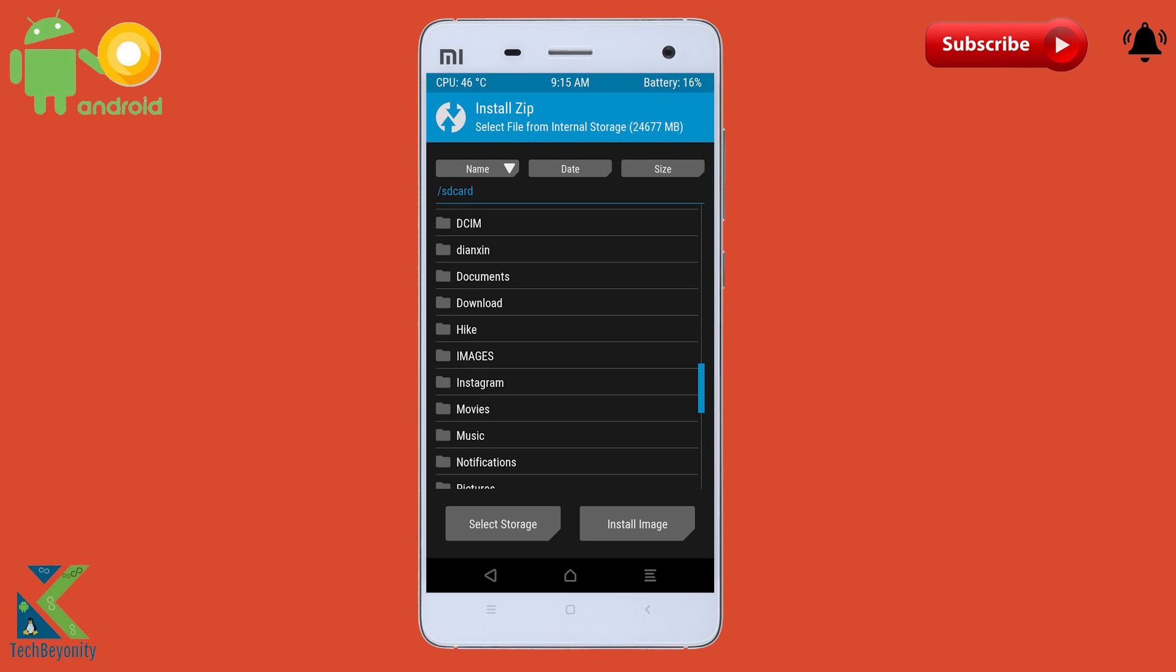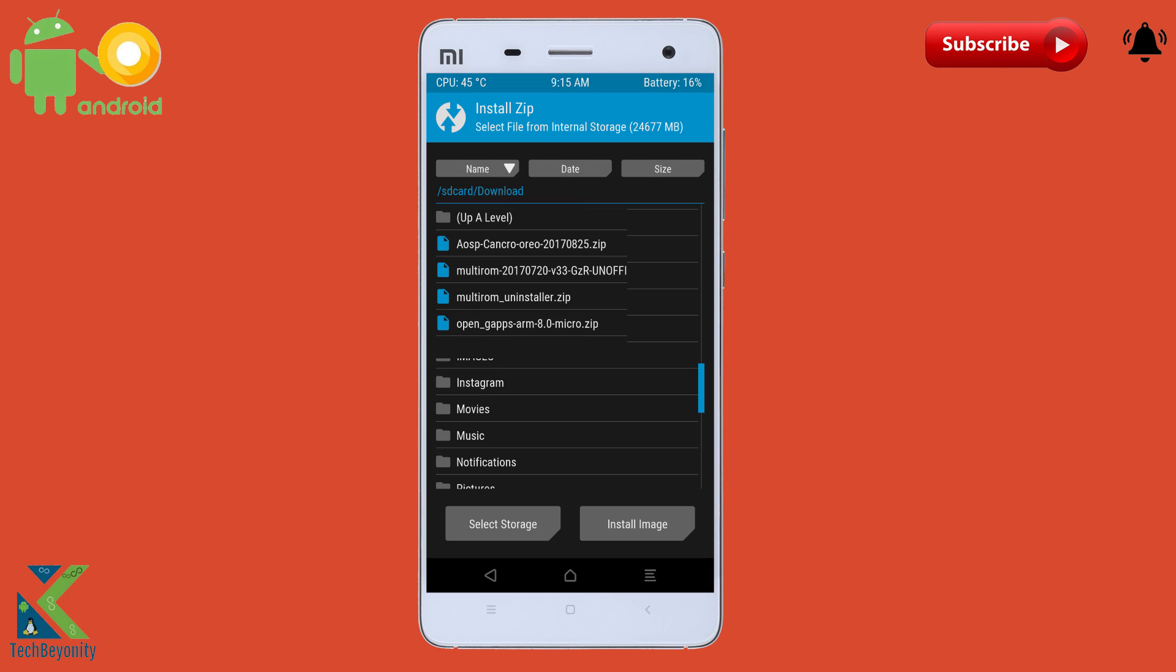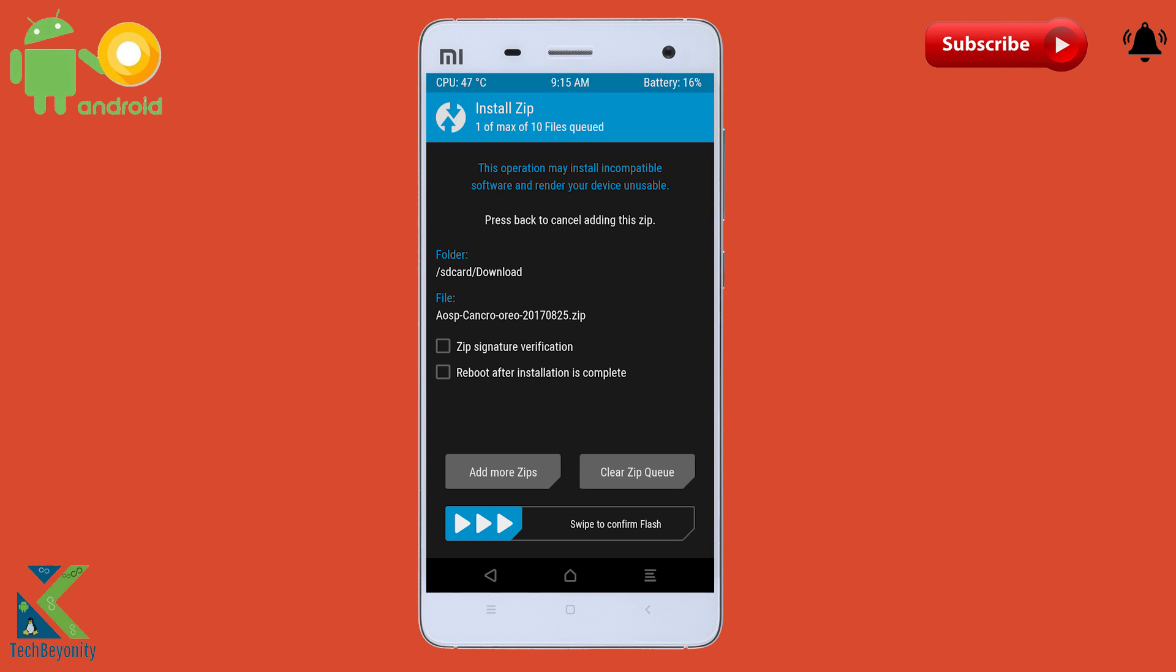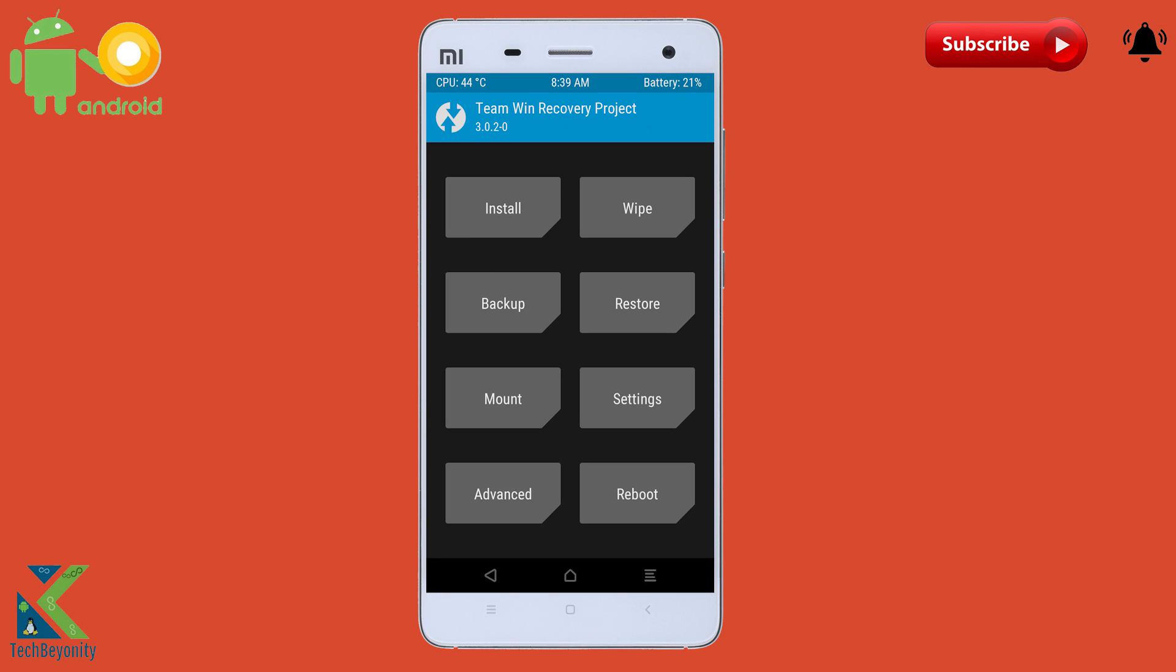After wiping, get into install section and select the file from the device. Now swipe to confirm flash and it will take a while. If you are getting error at this step, then follow my instructions properly.